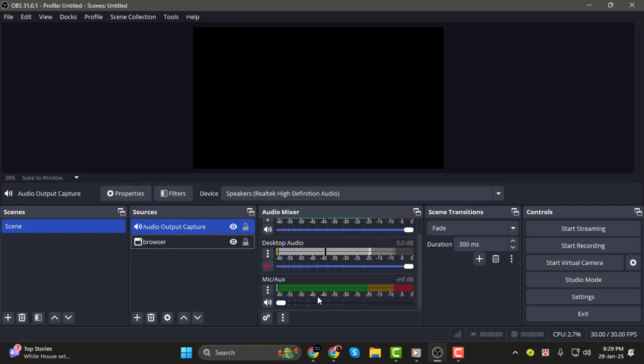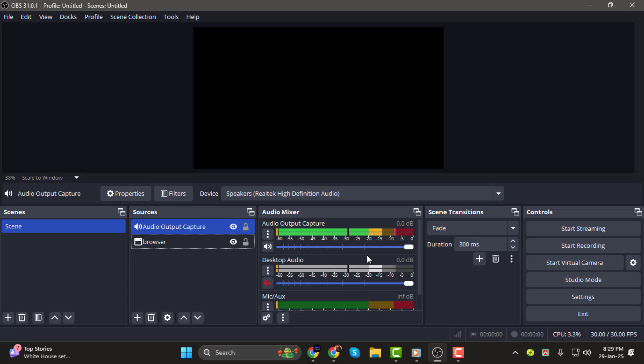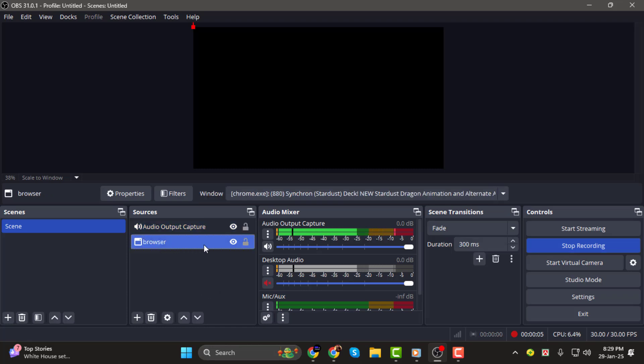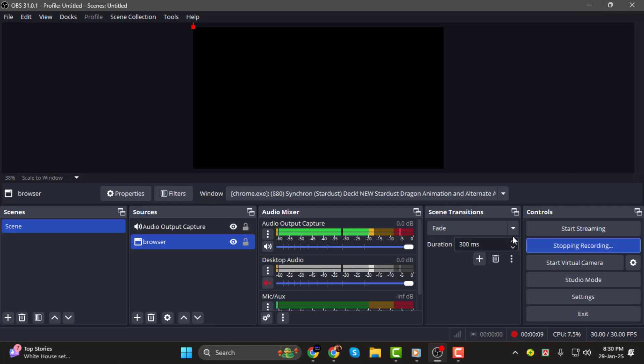Step 4. Now you're ready to start recording. Click Start Recording in the OBS Controls panel, and everything in your selected browser window will be recorded. When you're done, click Stop Recording, and your video will be saved in your selected output folder.